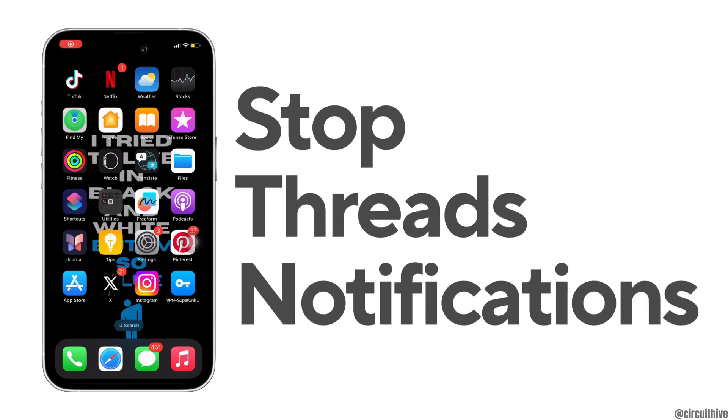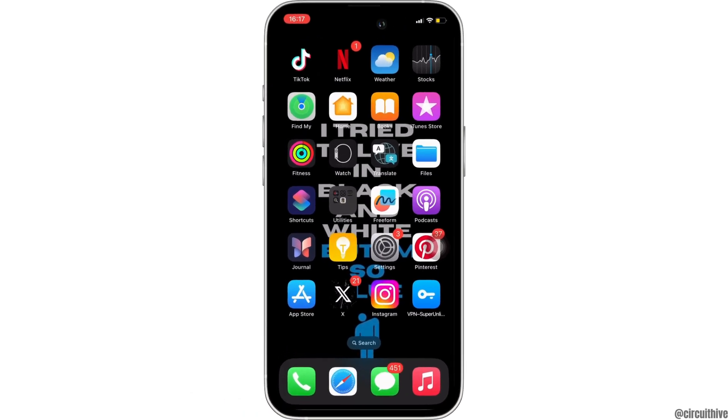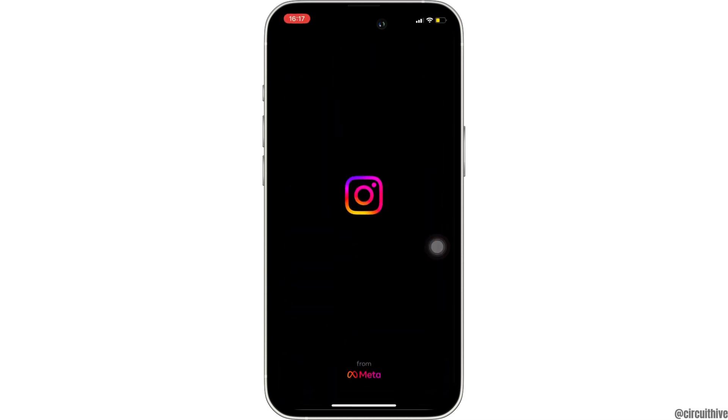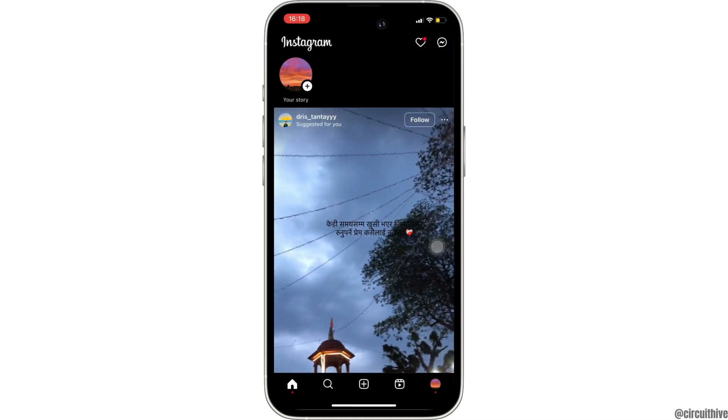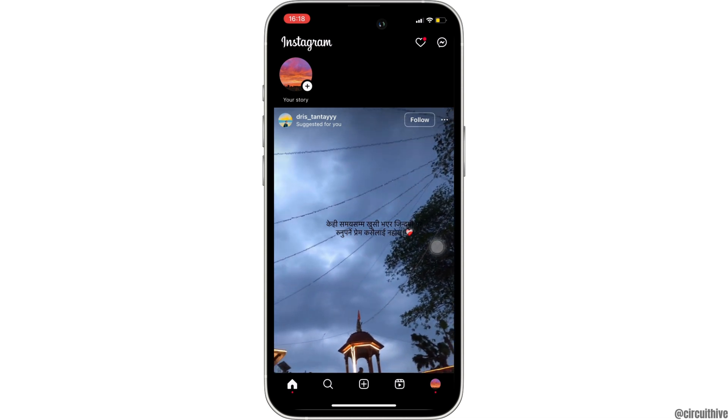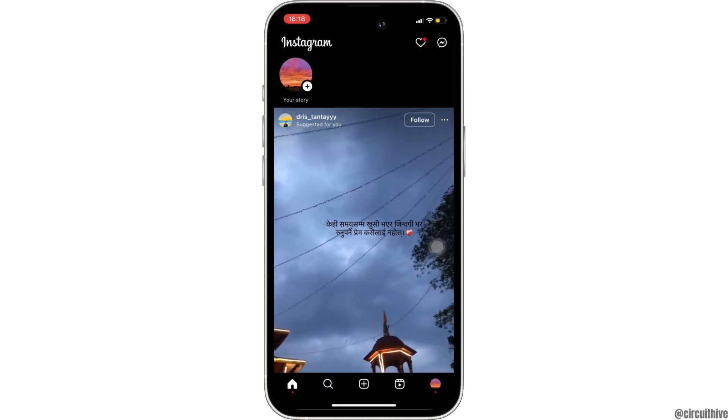How to stop threads notification on Instagram. The very first thing you want to do is head over to your Instagram application. Enter your login credentials and make sure you are logged into a specific account. Once you have been logged in, it will land you on this page.